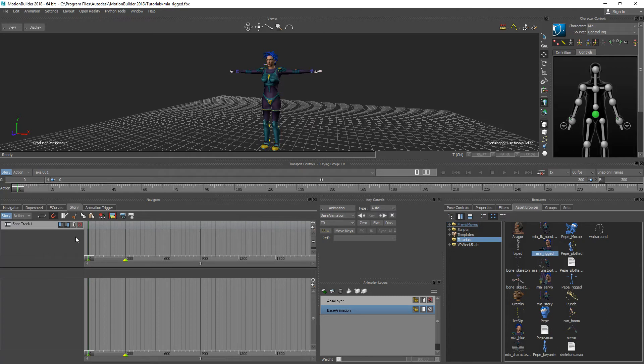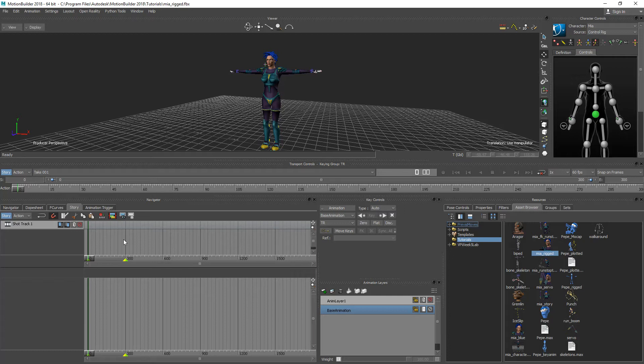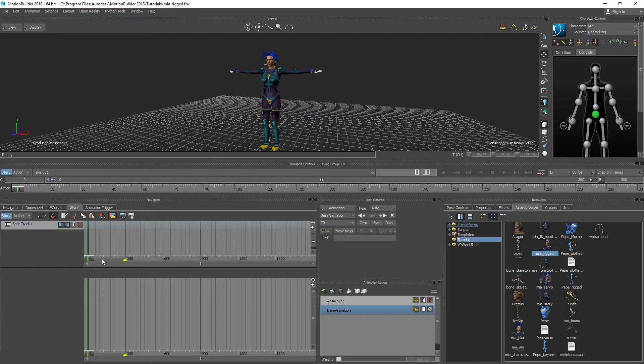The shot track is specifically for cameras. So if you're setting up cameras in your scene and rendering which is something we're going to take a look at in Motion Builder because you can actually composite your entire animated scene in here and render it out, you can set up your camera shots in here to be able to get your different camera views. The bottom track though is reserved for being able to edit actual character animation.